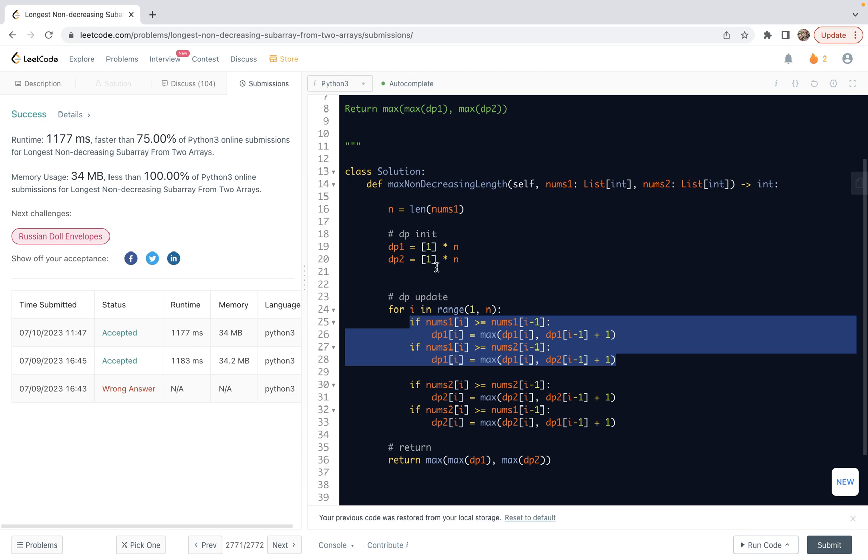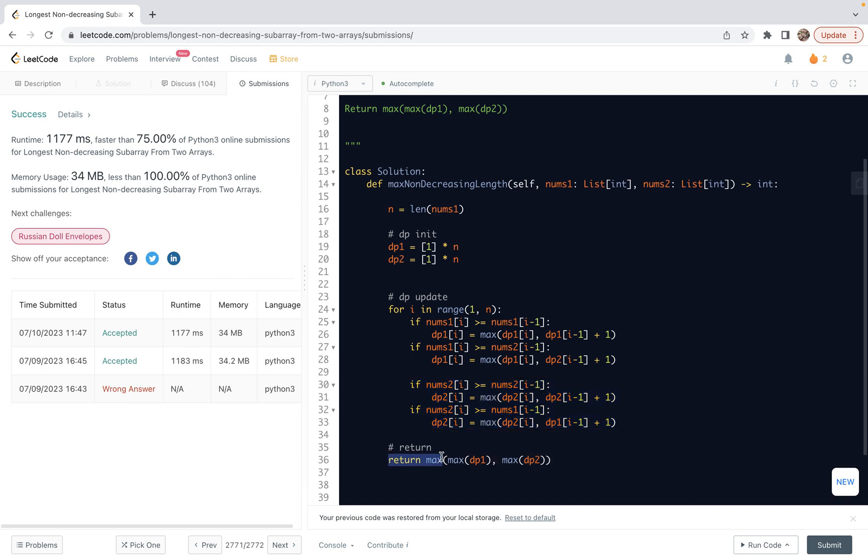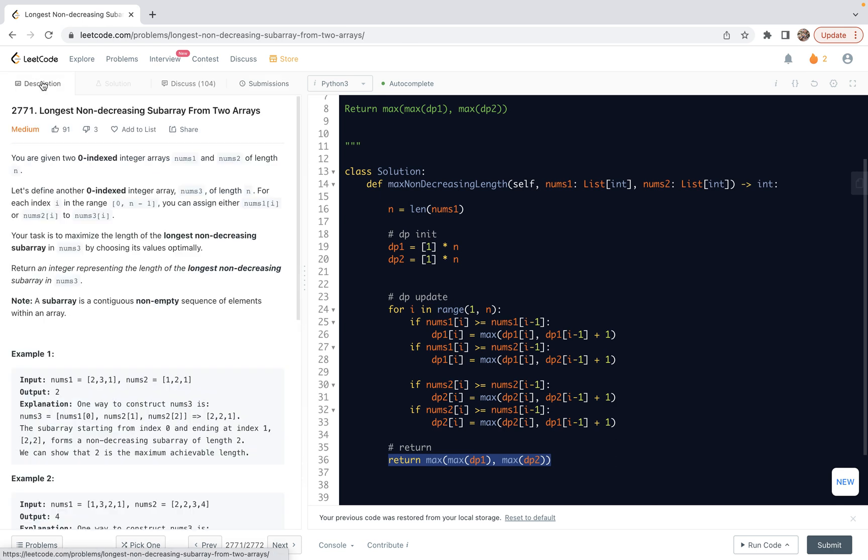So afterwards, we do DP update. So this if block, the two if blocks set dp1. And these two if blocks set up dp2. And then afterwards, we just need to do the return according to the problem requirement. Actually, if you read this code, it's nothing but translating the problem statement into code format. So with that said, I guess that's it for this video. Thank you.